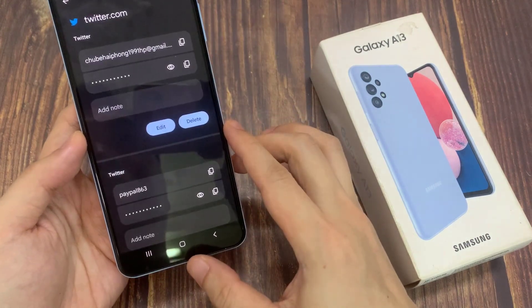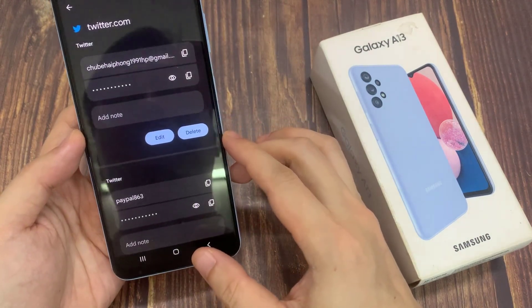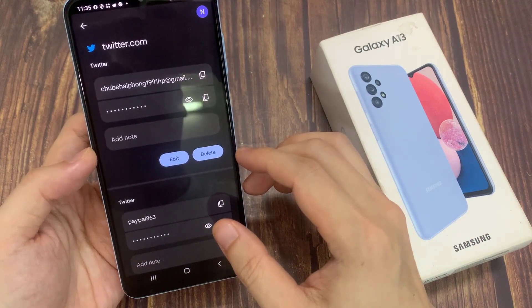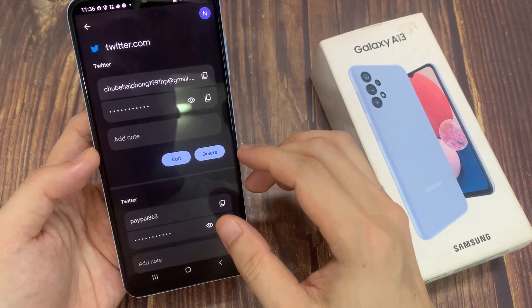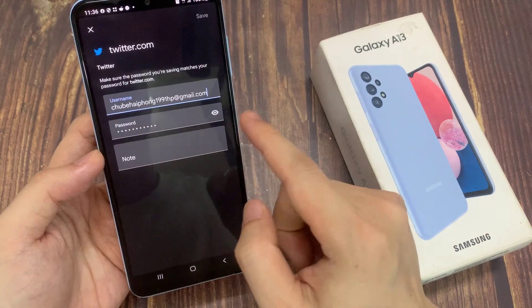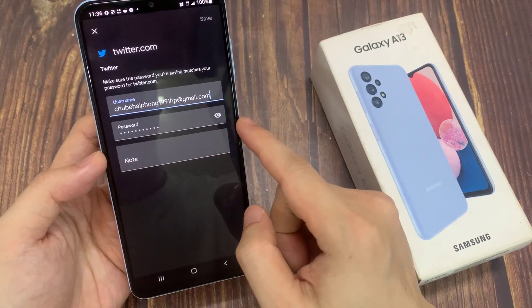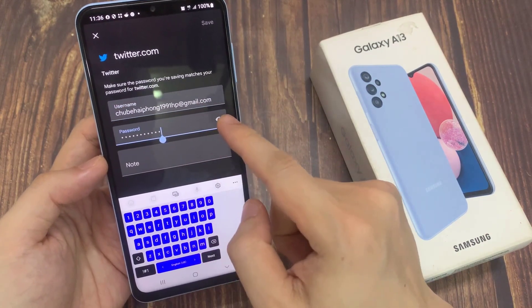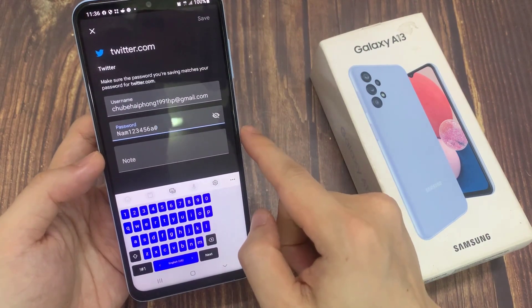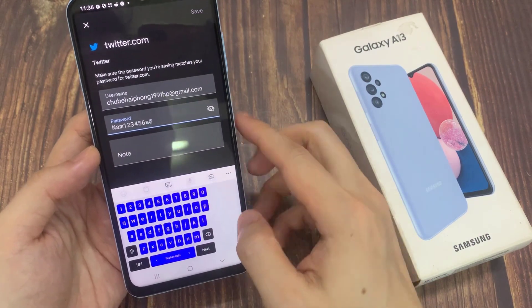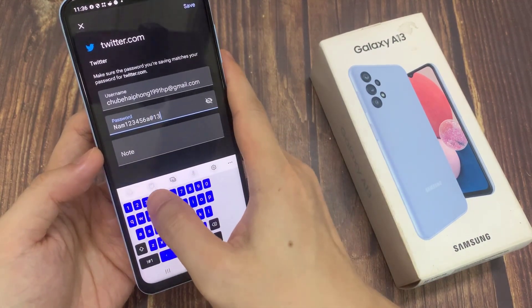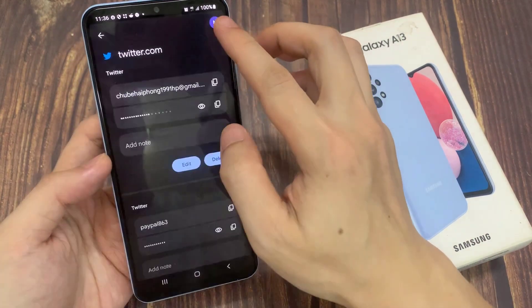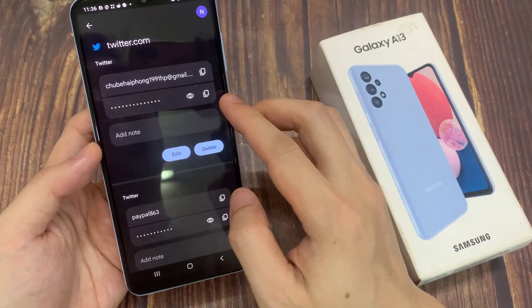Tap on that, and then we need to use a pin or a fingerprint to sign in. In here, you can edit the username or password, or you can tap on the delete button. So if I tap on Edit, I can edit the username, then I can put a new password. And then tap on Save. That will allow me to edit the password and username.